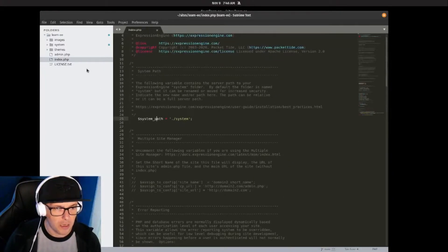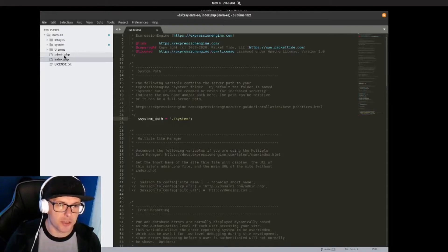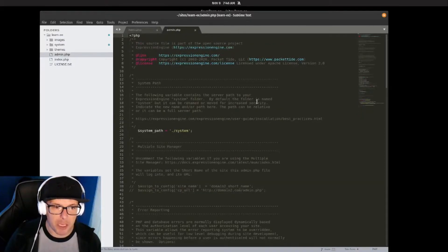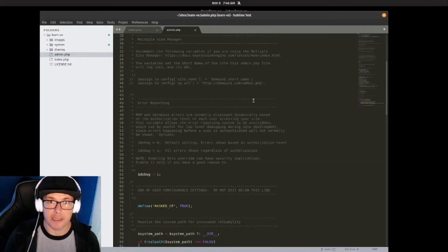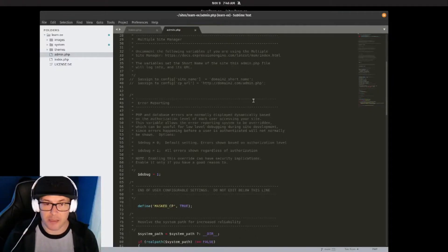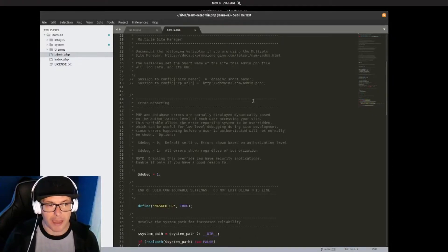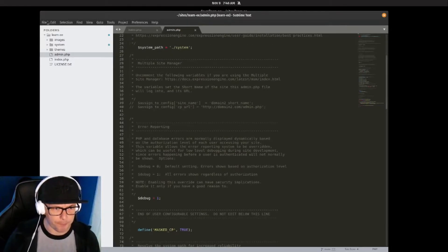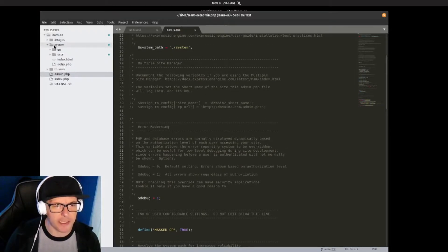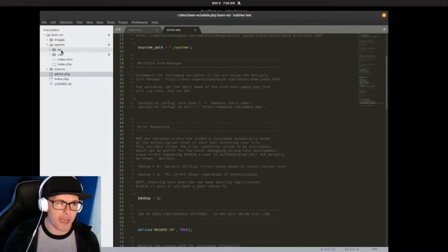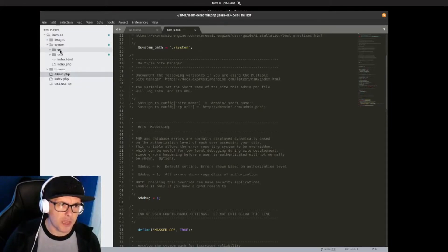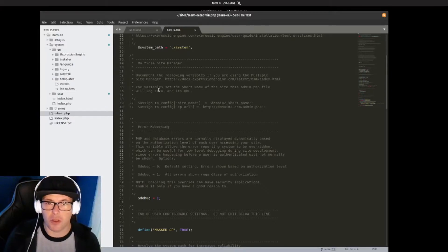Our admin.php file does the same thing, however it's on the back-end side of things, so for the administrators, content editors, that kind of thing. And then our system folder here is where a lot of the magic takes place.